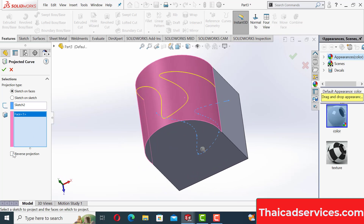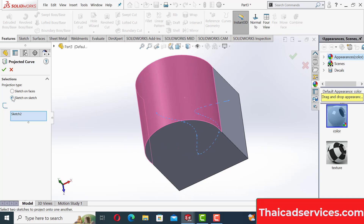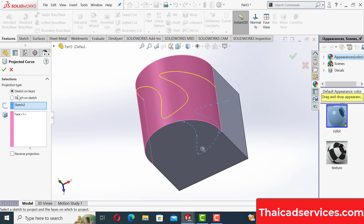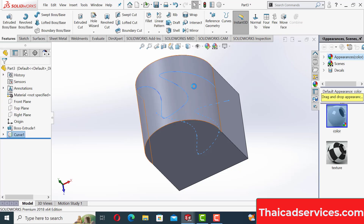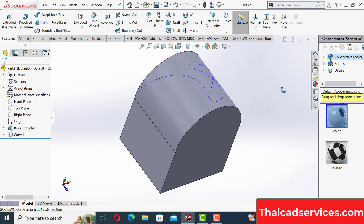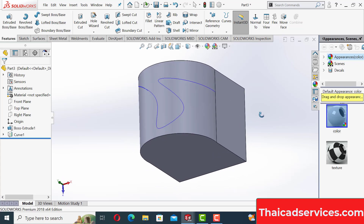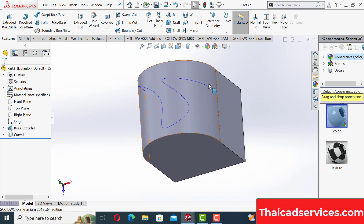We're using Sketch on Face — this is the face — so that is done. Now what we're going to do is make a cut: a swept cut.